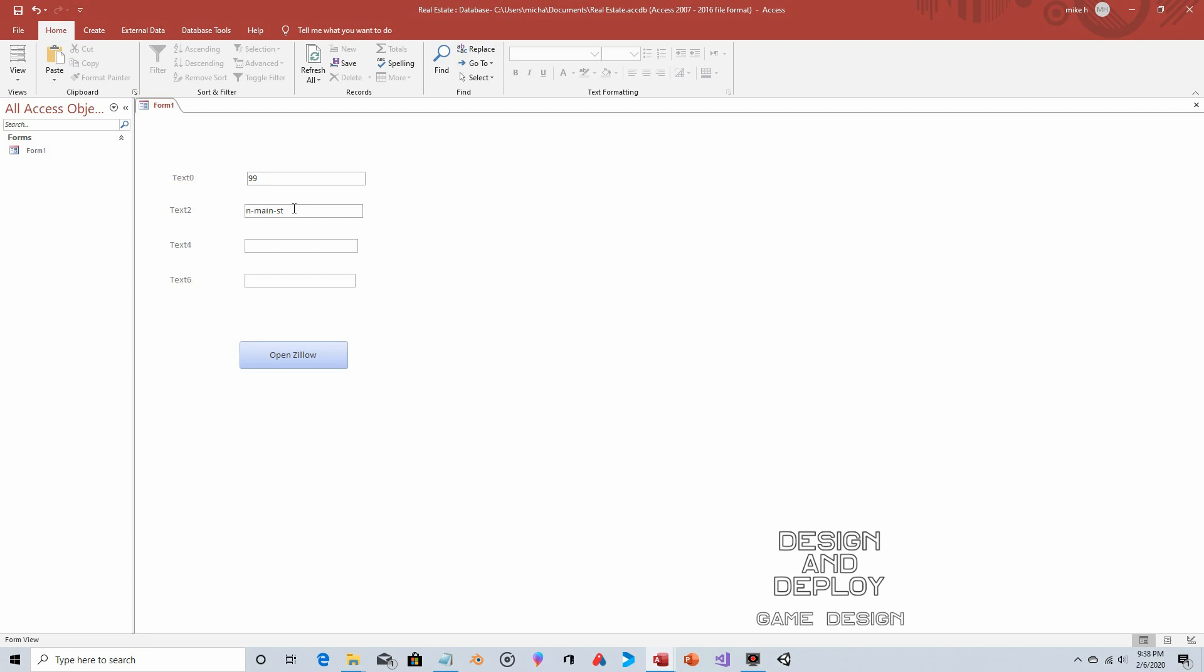Just as we are automatically adding the hyphen between the 99 and N-Main-St and here, you have to put the hyphen in manually. What you could do is add a filter to this field so that before you create the concatenated address, it automatically looks for spaces and replaces them with hyphens. Or you could tell your data entry people: look, don't use a space, use a hyphen. And the city and the state.